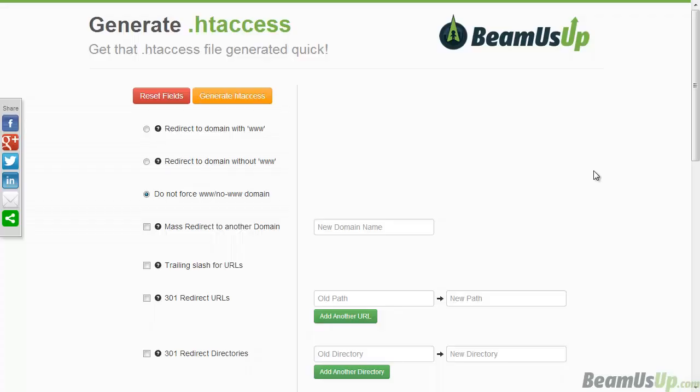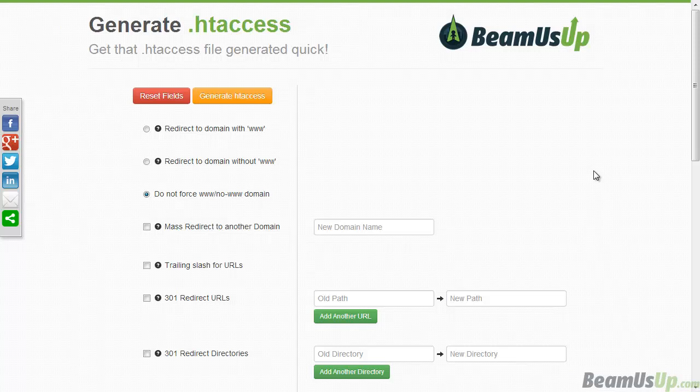So you want to create an htaccess file and you're googling and you don't know what to do, and some people say this way is better and that way is better. But I've hopefully taken that away now.